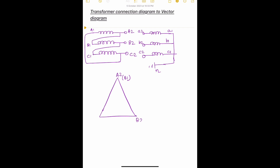The opposite end is B2. B2 is connected to C1, so we write C1 in brackets — B2 and C1 are the same. Then C2 is connected to A1, so C2 and A1 are the same — we write A1 in brackets. This completes the vector diagram for the HV side. Now we move to the LV side.